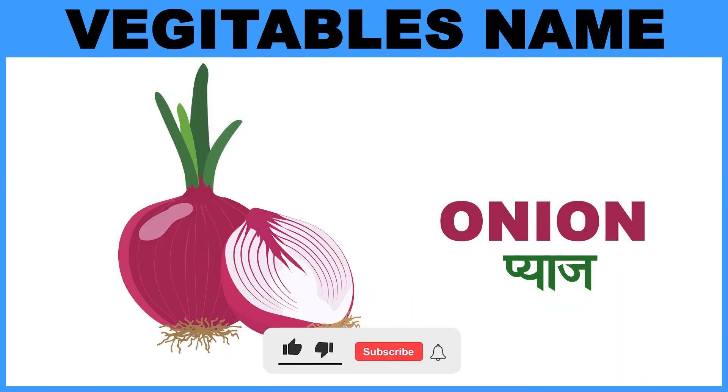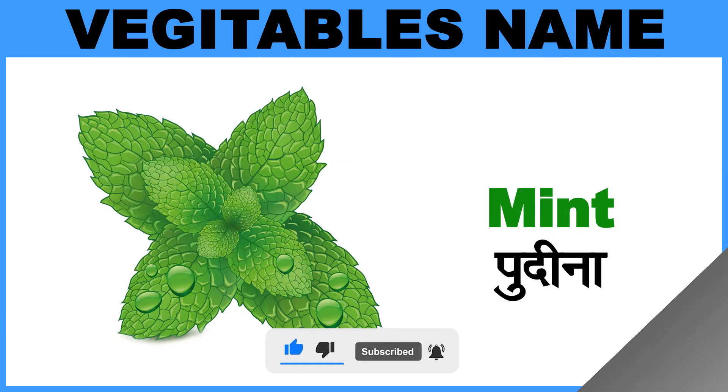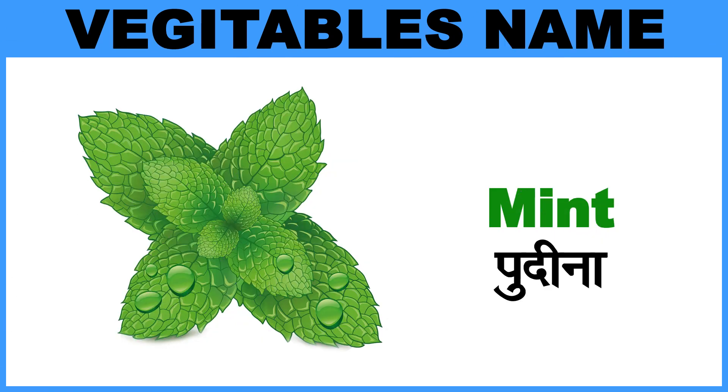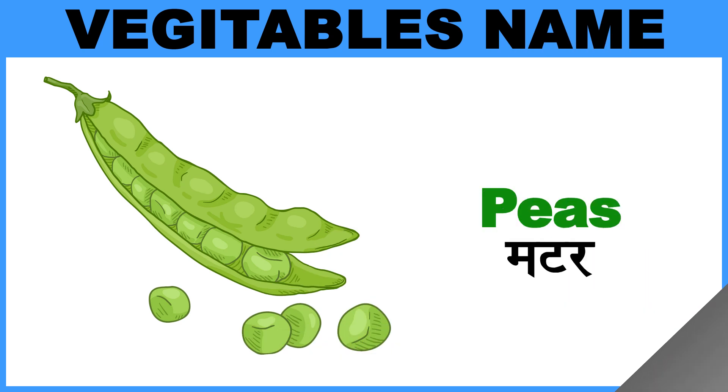Onion, Matlab, Pyaz. Mint, Matlab, Pudina. Peas, Matlab, Matar.